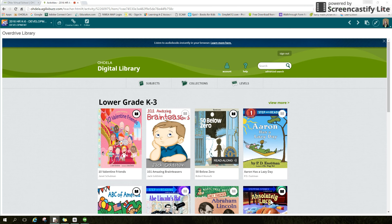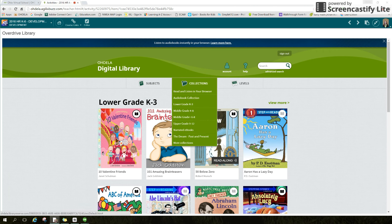The library has been set up so that all students K-12 land on the homepage with the K-3 title covers displayed. This was purposely designed to keep younger students from seeing covers that might be deemed inappropriate. After logging in, select the Collections link. Note that the grade level collections are grouped by interest level — material appropriate for students in those grade levels.